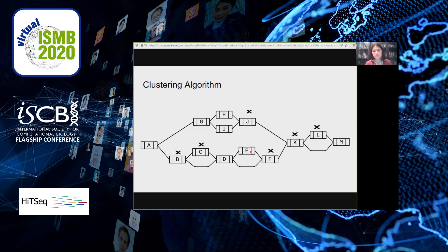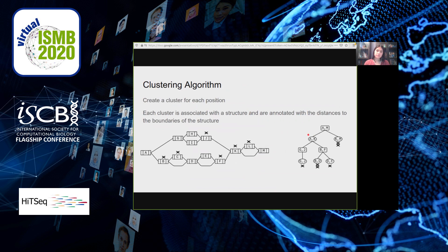The second algorithm we implemented is clustering. Given some number of positions, we partition them so that if the minimum distance between any two is smaller than a given distance limit, they get put into the same cluster. The idea is very similar to the minimum distance algorithm: we use the distance index, walk up the snarl tree, and maintain clusters at each structure in the snarl tree.